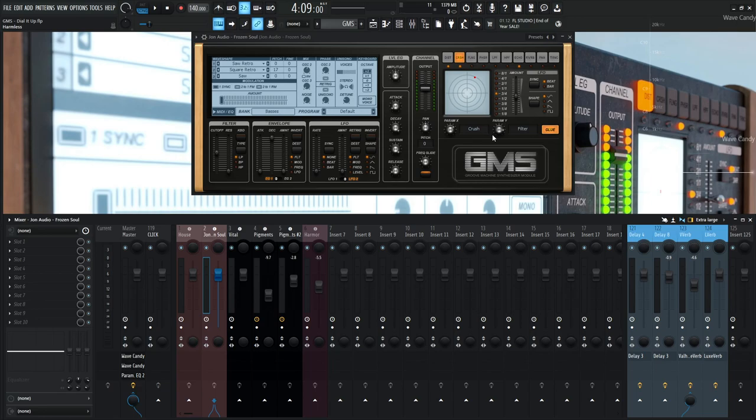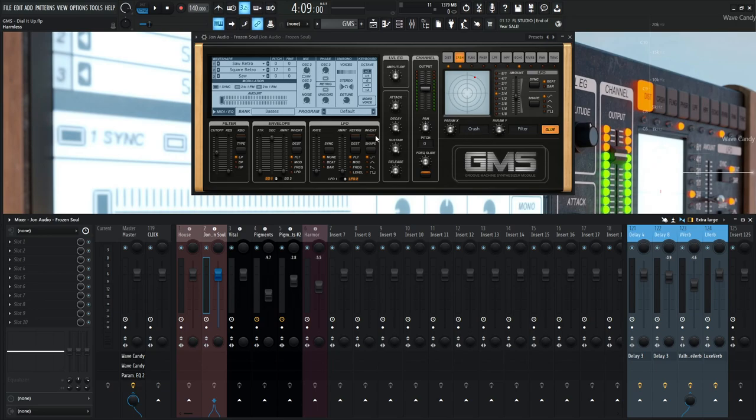This patch is easy, and most of your patches should be kind of easy. You don't necessarily have to make something insanely complex with mod X modulating mod Y, which is modulating this parameter. You don't really need to do that. It's cool to know how to do that, but you don't always have to do that.